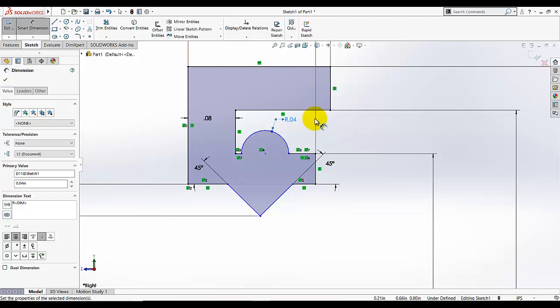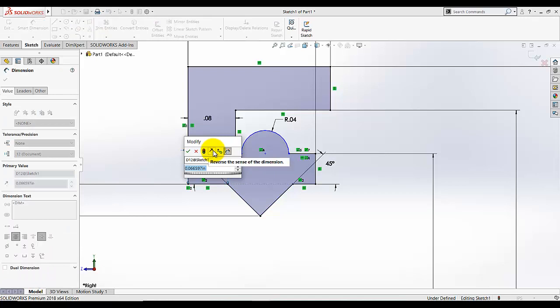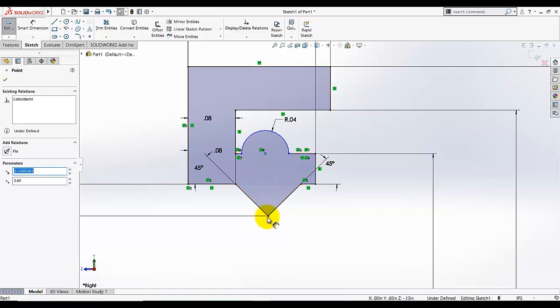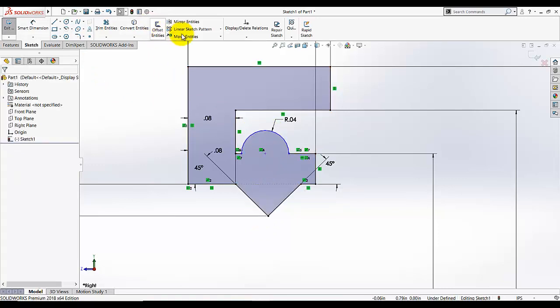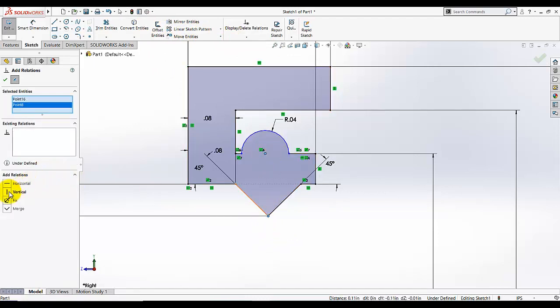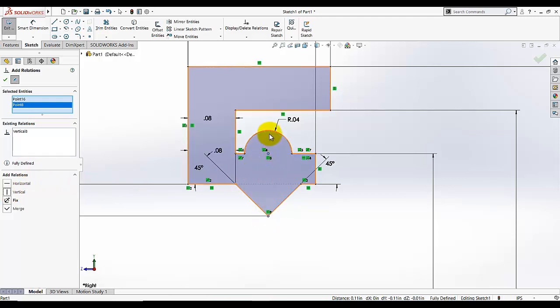Let me see which dimensions are left. This one is also 0.8. This center is facing this point, so I am going to add a relation — select this point and this point and make them vertical, so these two points must be on a vertical line.